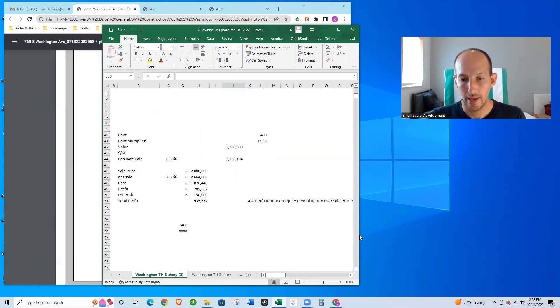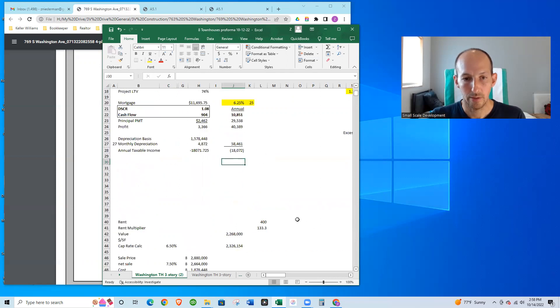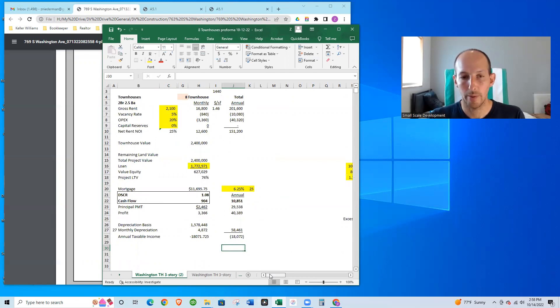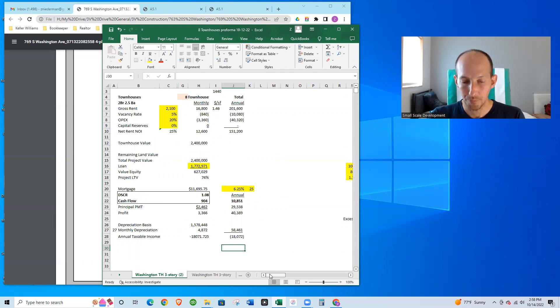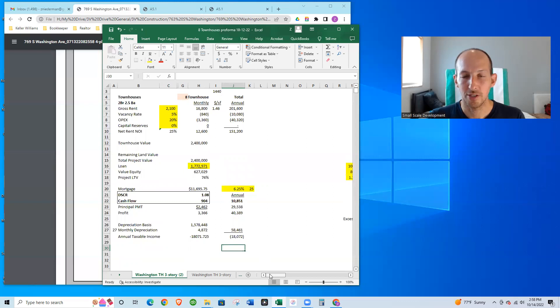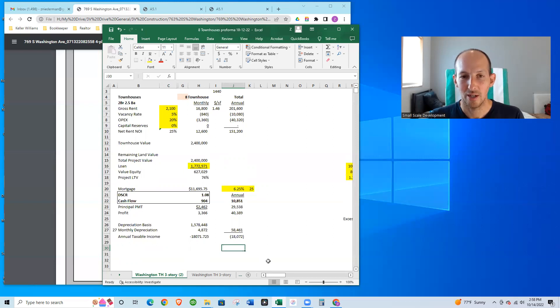So that right there is how we looked at how I went about looking at the financing and the pro forma. As I mentioned also in the meantime, we've gotten permits. The one thing that I learned, maybe we'll do another video on permits, but one thing that I learned about this was: